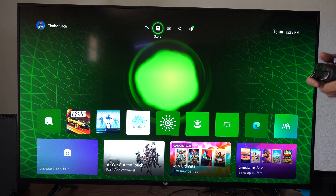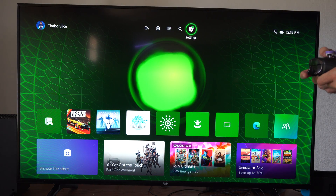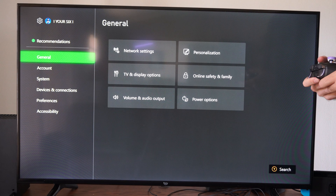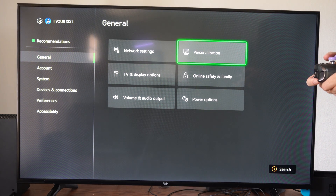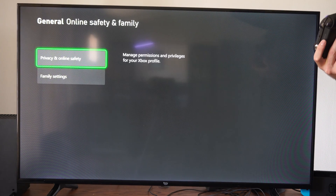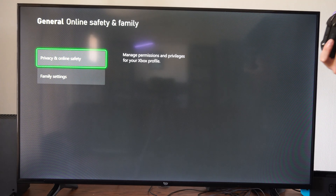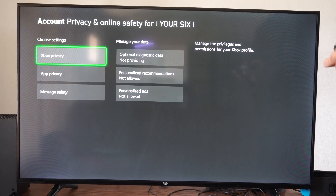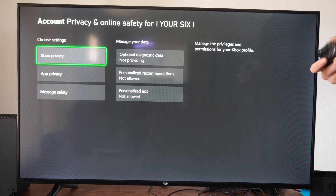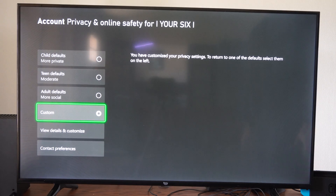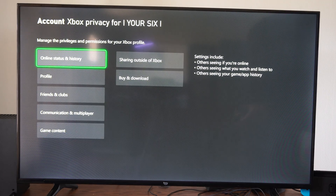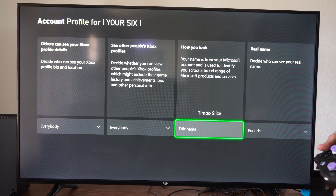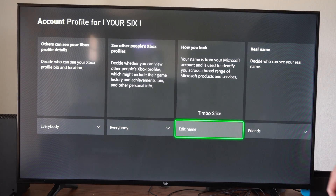So to hide this or turn it off, we want to go to Settings right here, go to General, then go to the right and go to where it says Online Safety and Family. Then go to Privacy and Online Safety, go to Xbox Privacy, go to View Details and Customize, then we can go to Profile, then go to where it says How You Look.